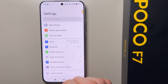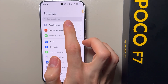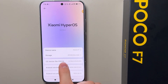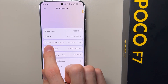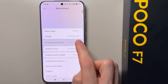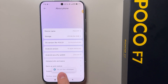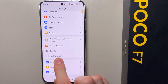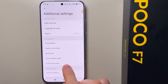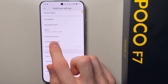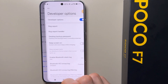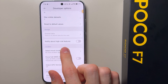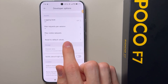Go to Settings, then go to About Phone. Keep tapping on OS Version for Poco a couple of times, and as you can see you are now a developer. Go back, scroll down, and here is Additional Settings — open it. Again scroll down and go to Developer Options.